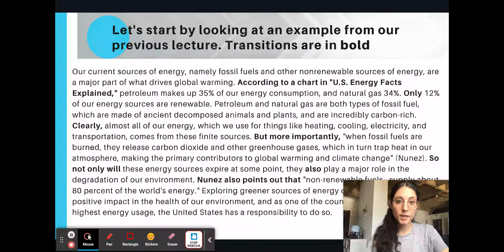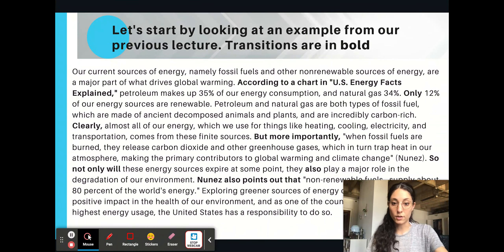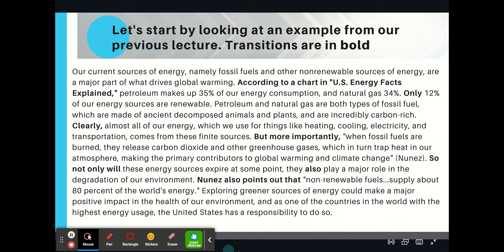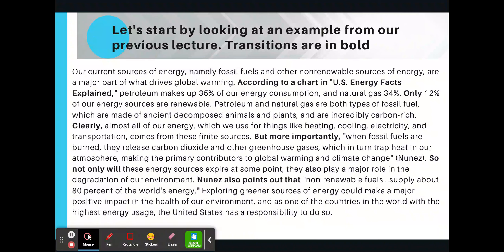Let's start by looking at an example from our previous lecture. The transitions are in bold. Our current sources of energy, namely fossil fuels and other non-renewable sources of energy, are a major part of what drives global warming. According to a chart in U.S. Energy Facts Explained — and that's a transition because we're introducing a new idea.